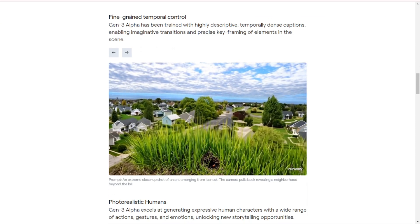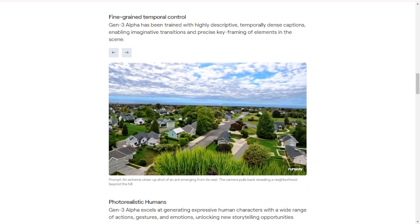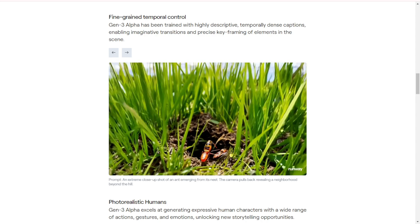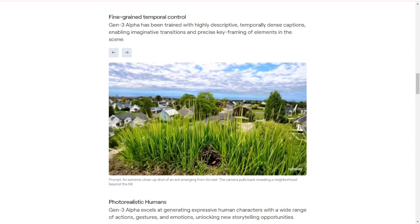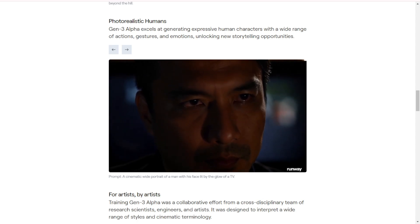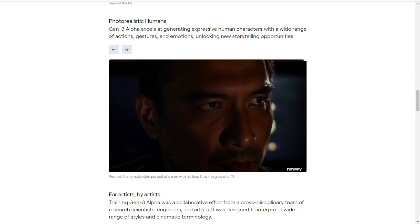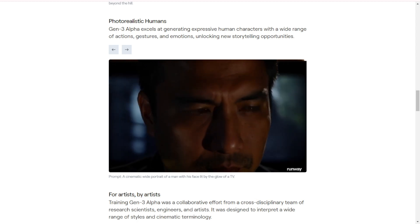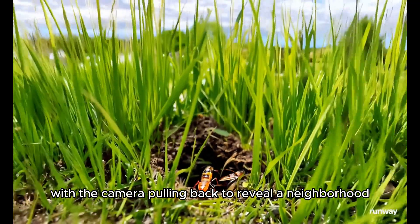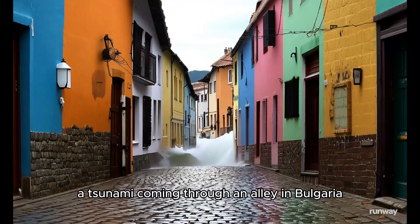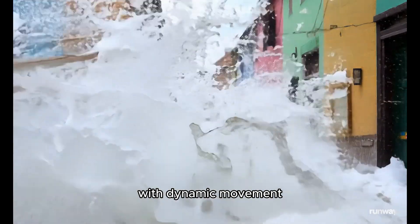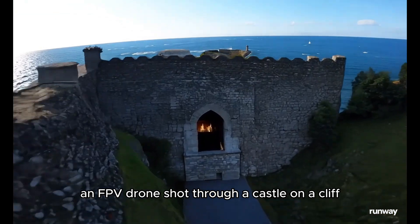One of the most exciting aspects of Gen3 Alpha is its fine-grained temporal control. The model has been trained with highly descriptive, temporally dense captions, allowing for imaginative transitions and precise key framing of elements in the scene. Here are some examples: an extreme close-up shot of an ant emerging from its nest, with the camera pulling back to reveal a neighborhood beyond the hill; a tsunami coming through an alley in Bulgaria with dynamic movement; an FPV drone shot through a castle on a cliff.